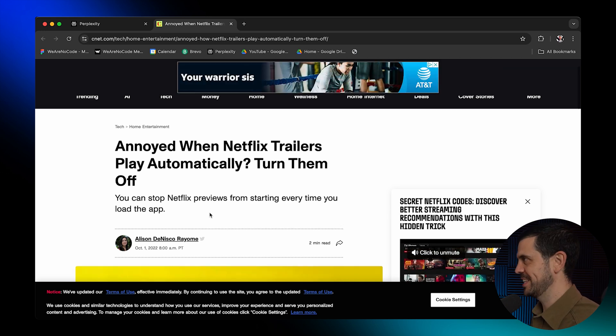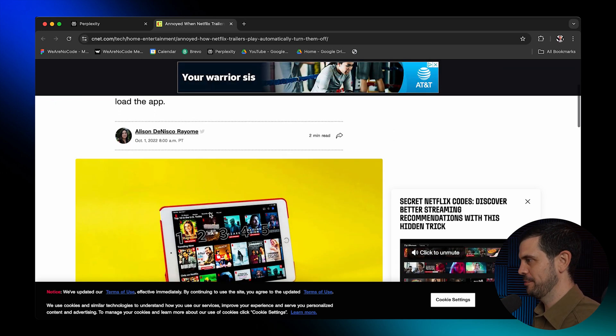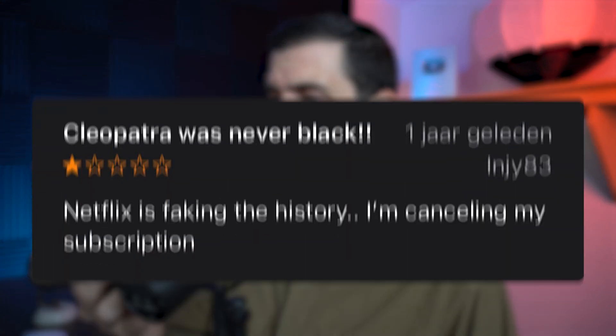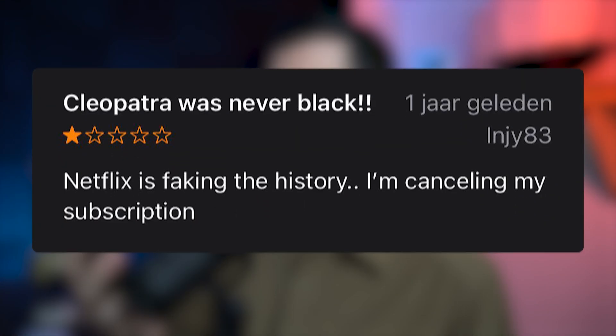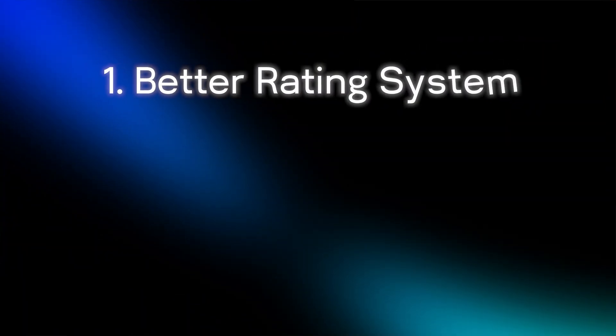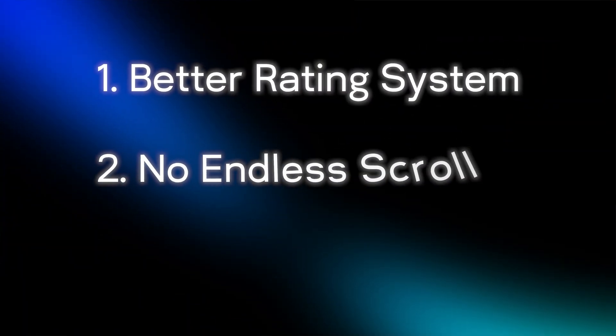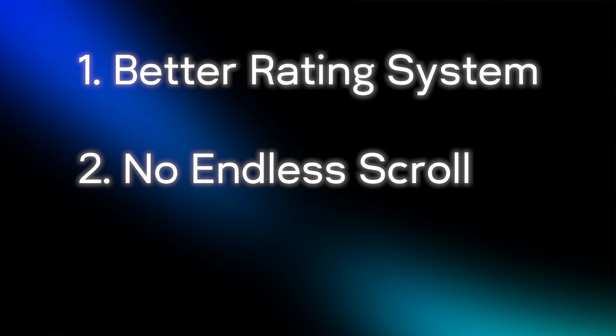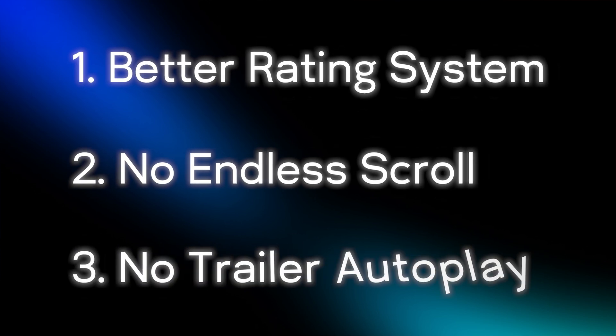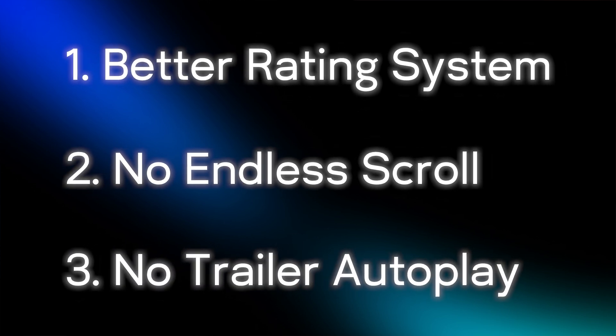They literally created the settings so you can turn them off. And here's a one star review that's just called Cleopatra was never black. What? Warning my friends, the internet is a toxic place. But we've now decided to go with a better rating system, killing that endless scroll and prioritizing content you actually care about. And finally murdering that autoplay for the trailers.